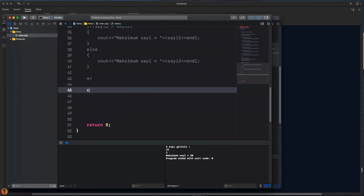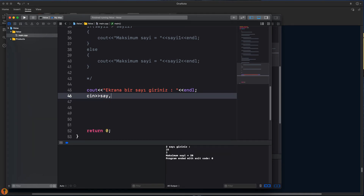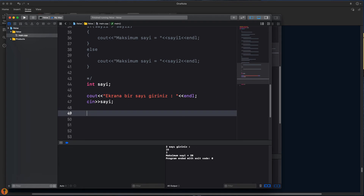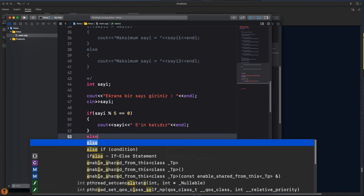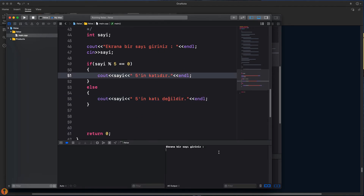Burayı yorum olarak bırakıyorum. Cout ile 'ekrana bir sayı giriniz' yazıyoruz. Cin ile sayıyı okuyacağız; integer sayı tanımladım. Eğer sayı mod 5 eşittir sıfır ise cout ile 'sayı 5'in katıdır', değilse 'sayı 5'in katı değildir'. Bir kontrol edelim: 20 giriyorum, '5'in katıdır', doğru. 13 girelim: '5'in katı değildir', doğru.